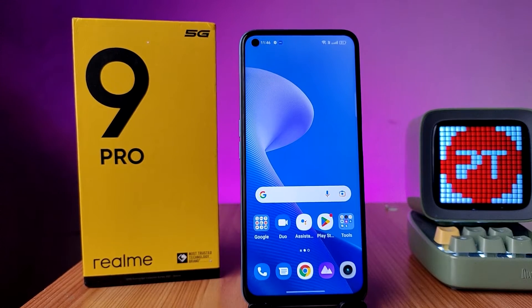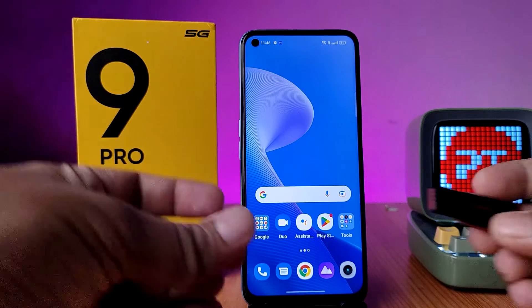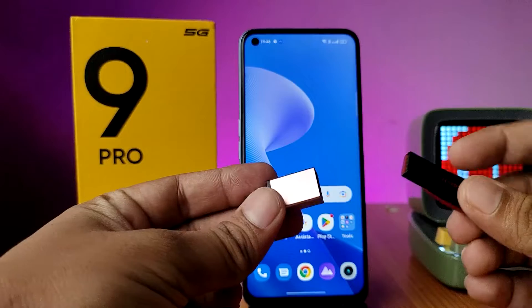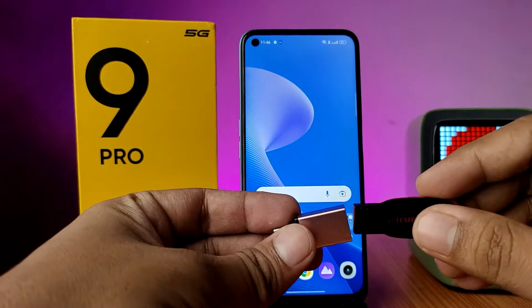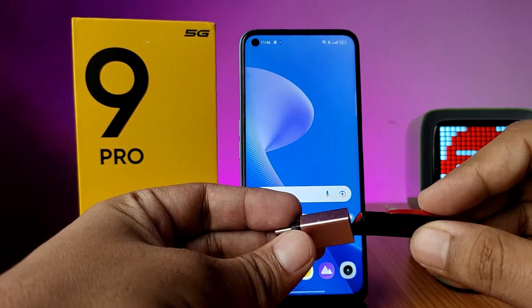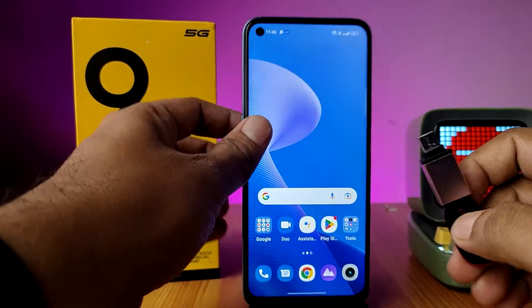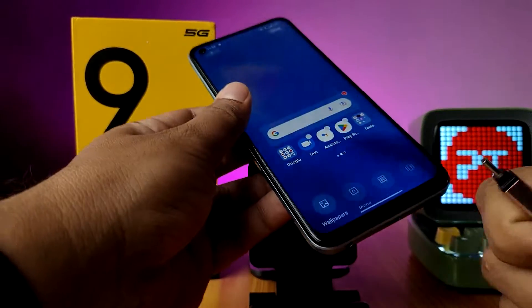In this video we will learn how to connect an OTG pen drive or normal pen drive with an OTG adapter on the Realme 9 Pro smartphone. I have an OTG adapter and a normal pen drive. We need to insert the pen drive into the OTG adapter, then insert this setup into the phone.